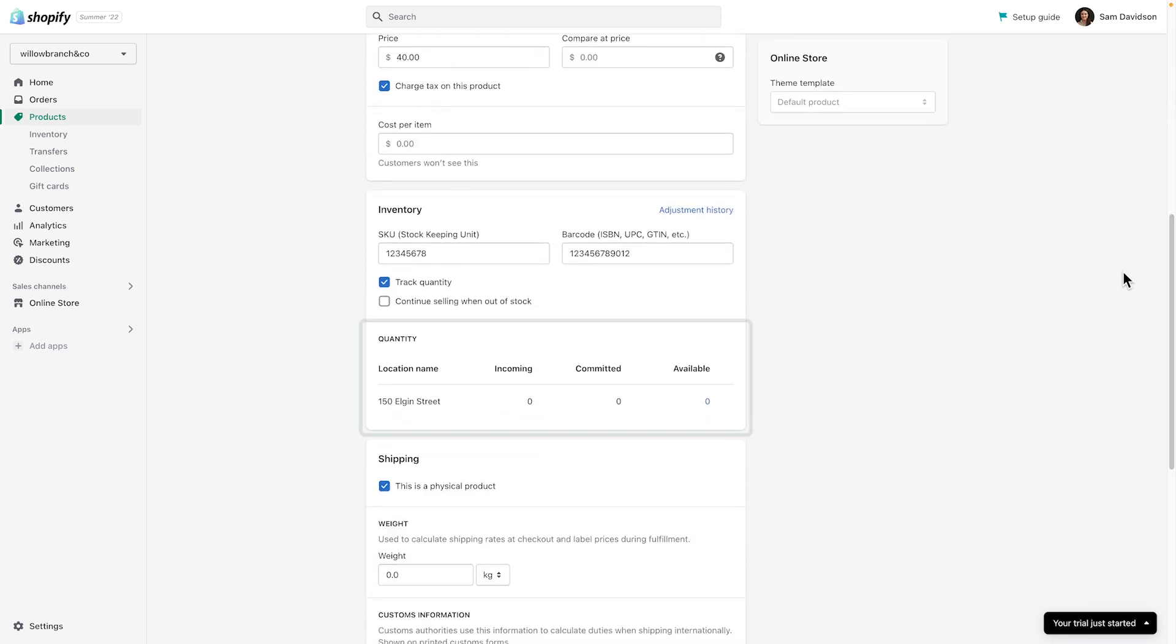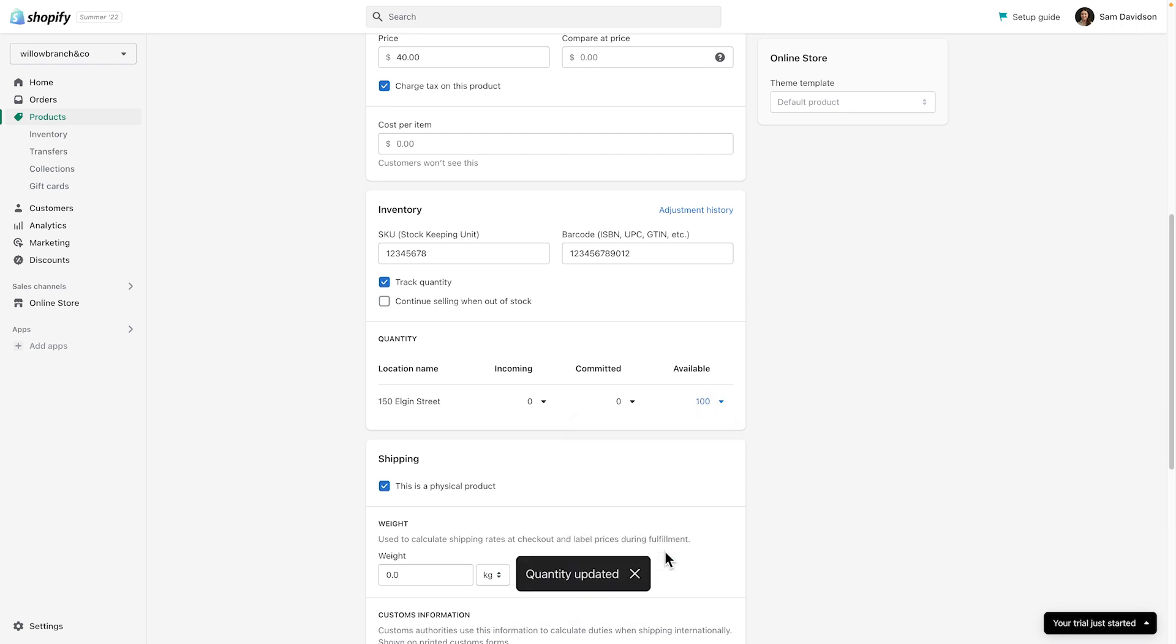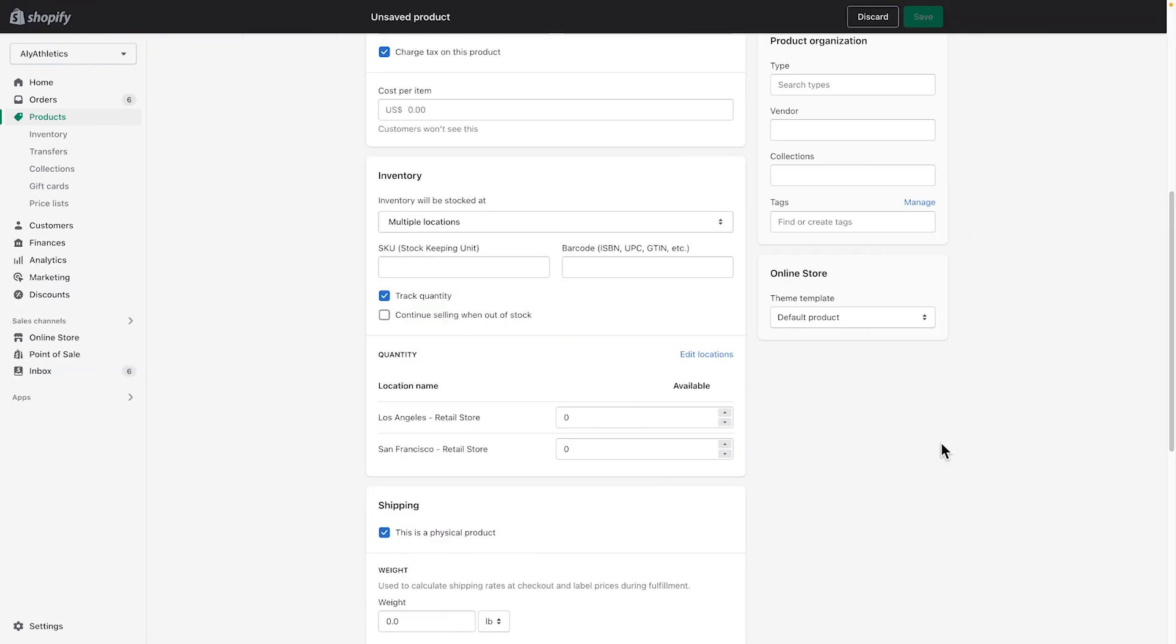Moving on to Quantity, if you only sell from one location, you can add stock for your product by clicking the 0 under Available. This will open a small window where you can adjust the stock for your product. If you're selling your product from multiple locations, you can adjust the stock quantity under Available next to each location name.